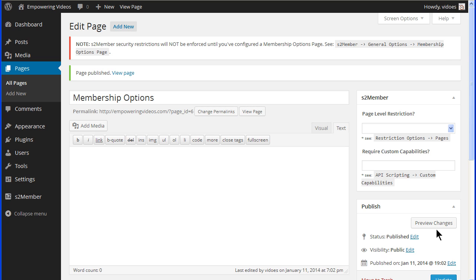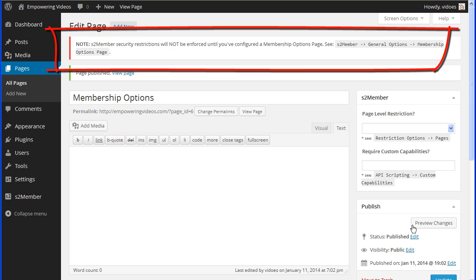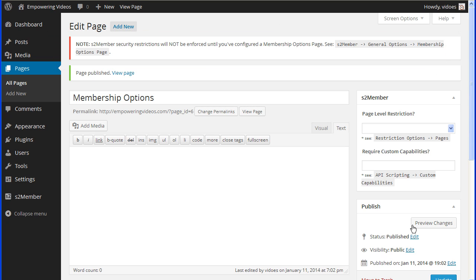Now to make the process easier and so we will not get the warning message, we need to set the membership options page and the welcome page.